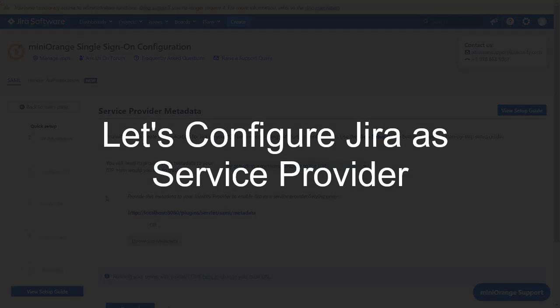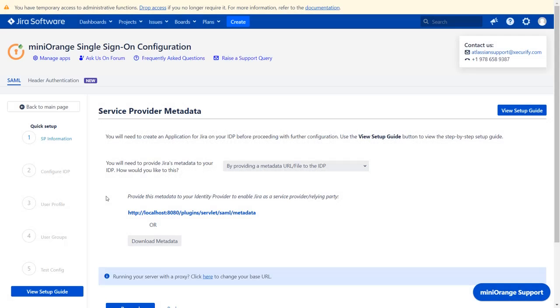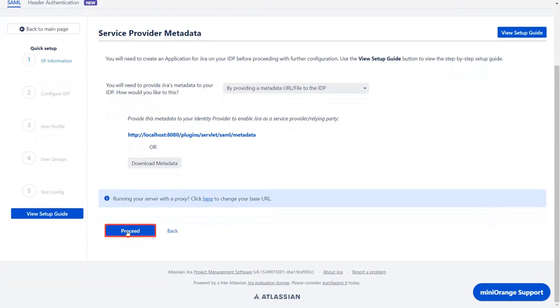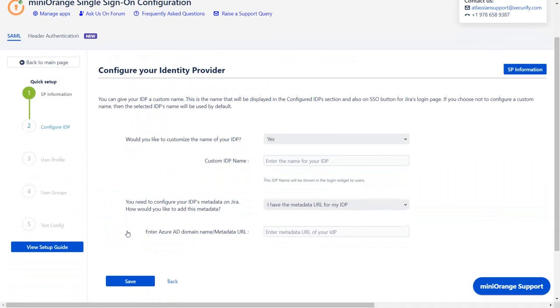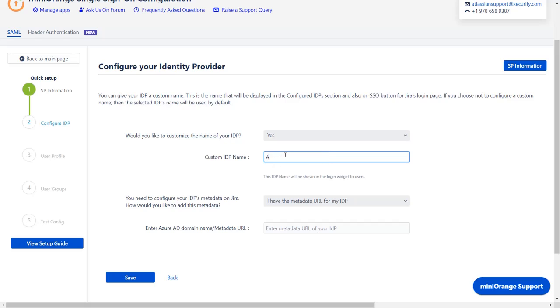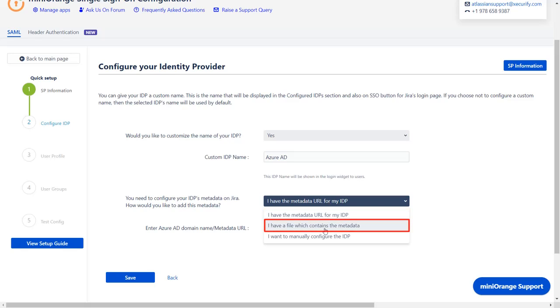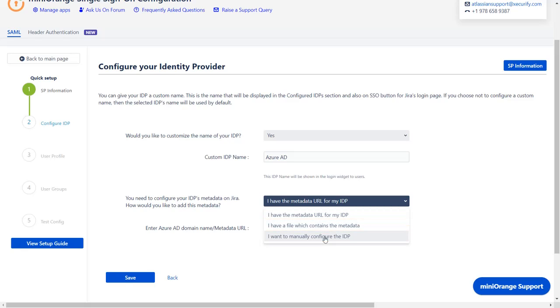Now, let's set up Jira as a service provider. Go to the service provider metadata window in the plugin and click on proceed. Enter the custom IDP name of your choice. IDP metadata can be imported in one of three ways: Metadata URL, Metadata file, or manual setup. We will be going with metadata URL for now.